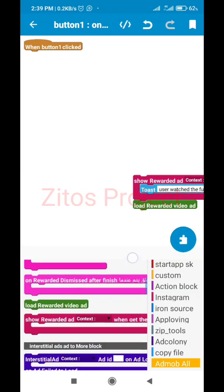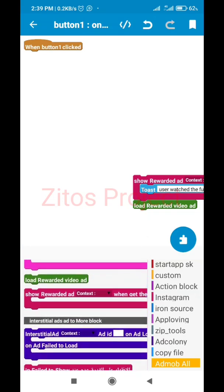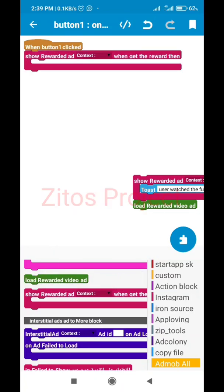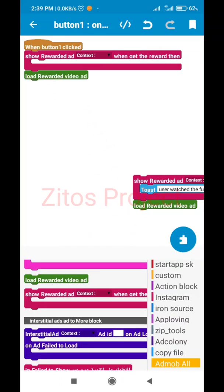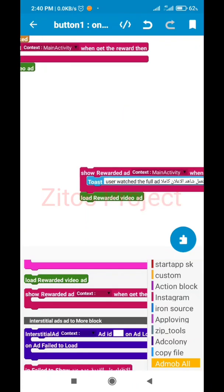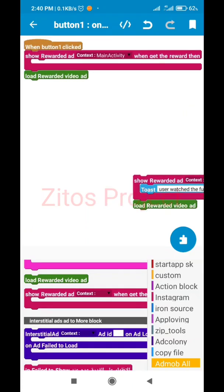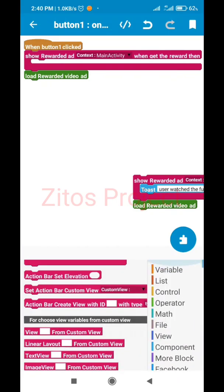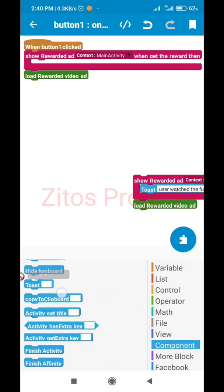Go to the AdMob block. When this button is clicked, we'll first use 'Show Rewarded Video'. This is from the AdMob block specifically for rewarded video. When that button is clicked, we're going to show the rewarded video ads, and after showing them we're going to load the rewarded video ads - making sure they load in the current activity, which is the Main Activity. When the rewarded video completes, you can add your points here.